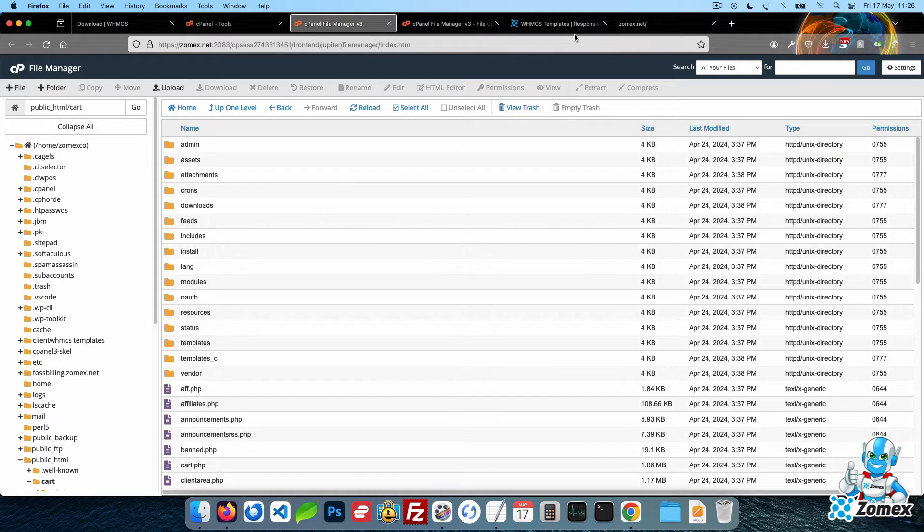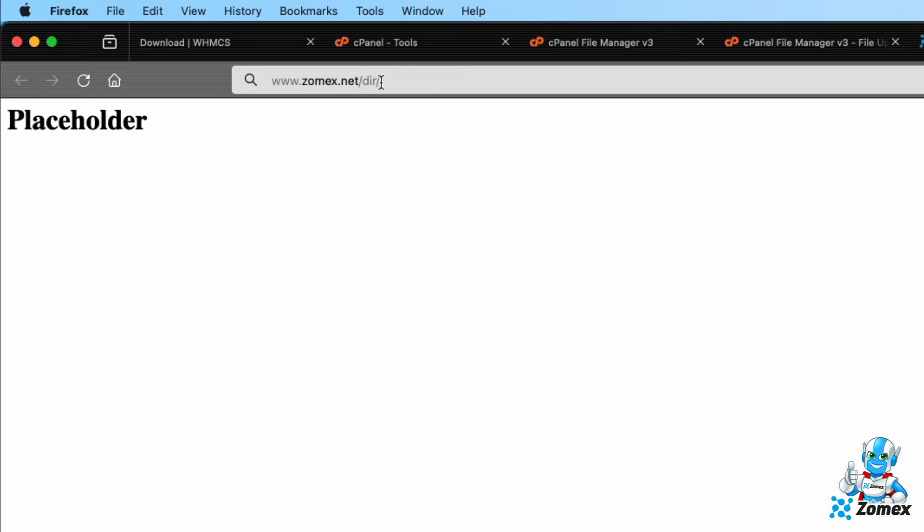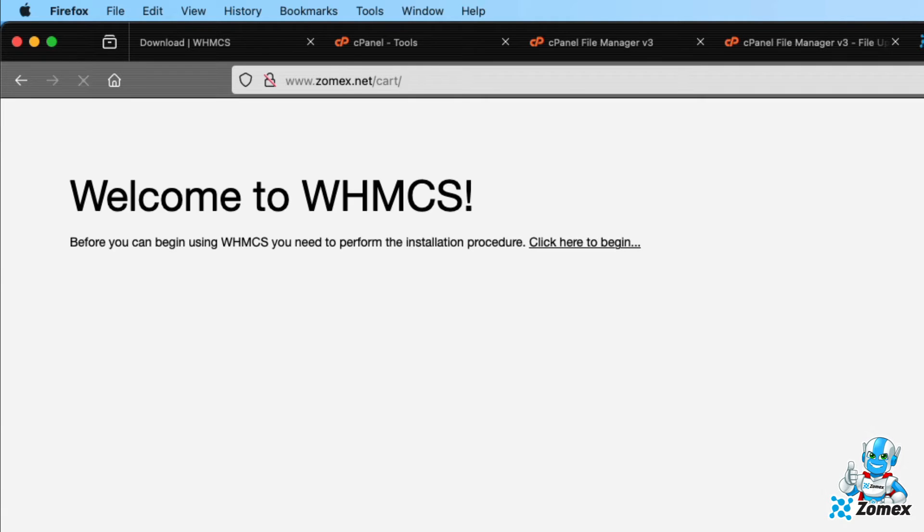Using your web browser, access the directory using your domain. In our case, the dev domain I'm using is zomex.net and the directory we set WHMCS to use is cart. So I will need to use zomex.net forward slash cart.